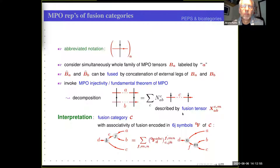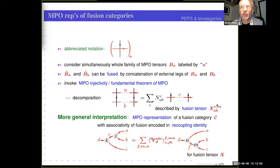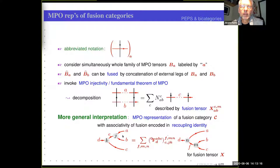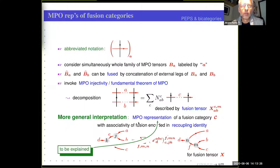But there is a more general interpretation. This is just a tensor with certain labels which have to satisfy a recoupling identity in which the 6J symbol of the fusion category C appears. What I precisely mean by MPO representation here will have to be explained, but rather than explain it right away, let me first have a look at the PEPS.